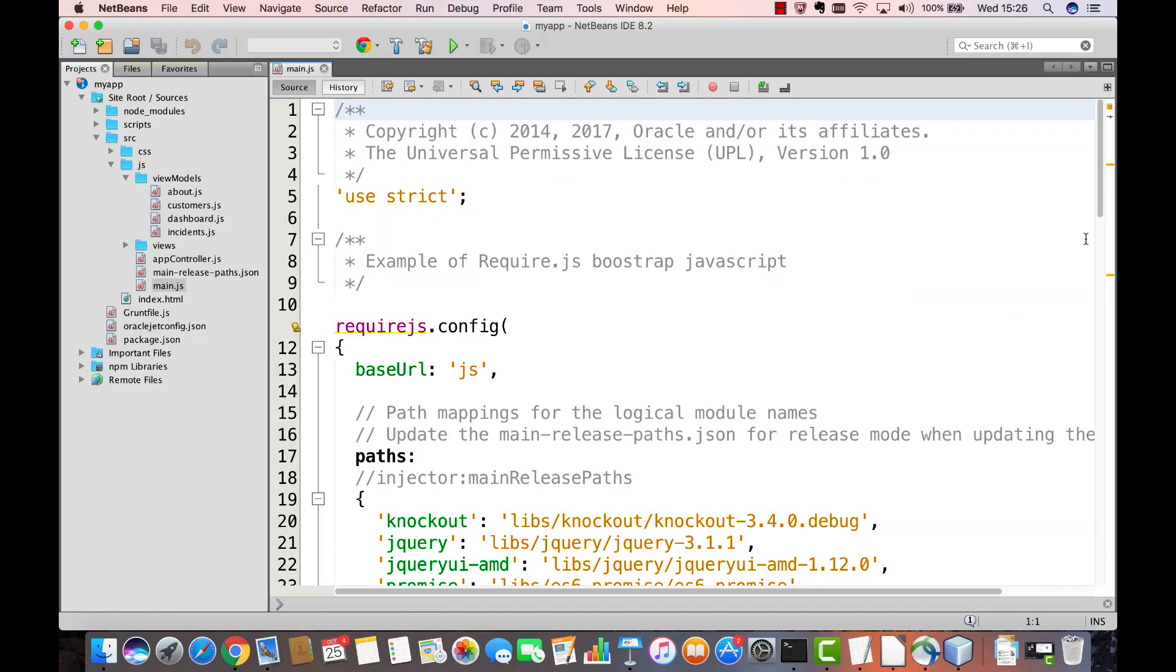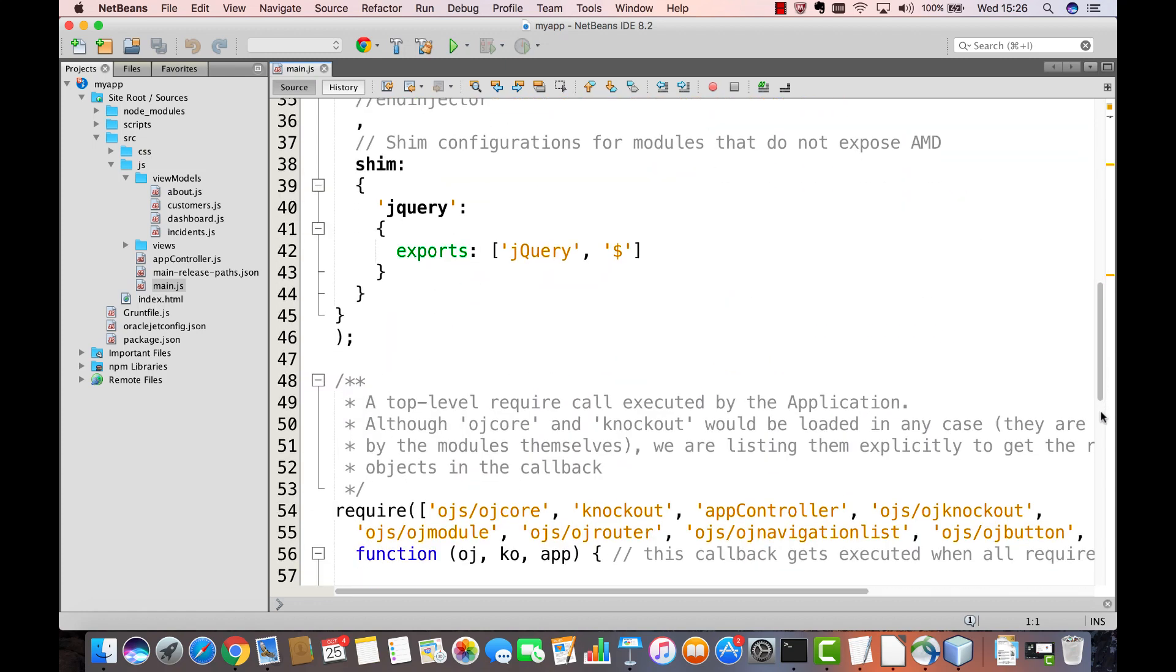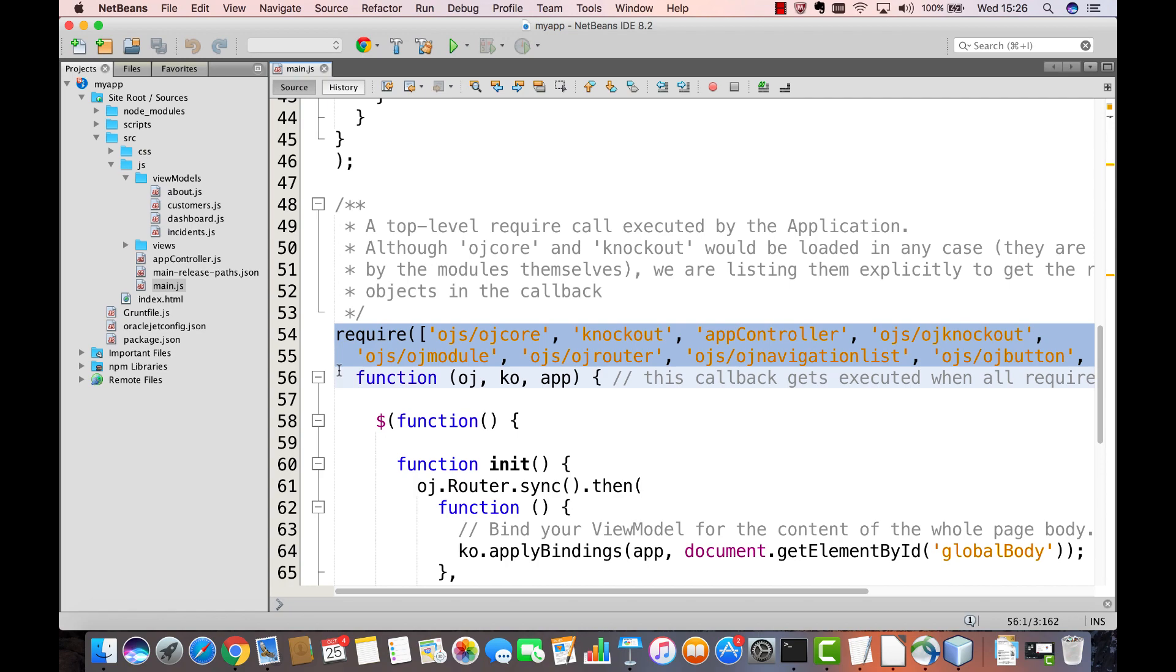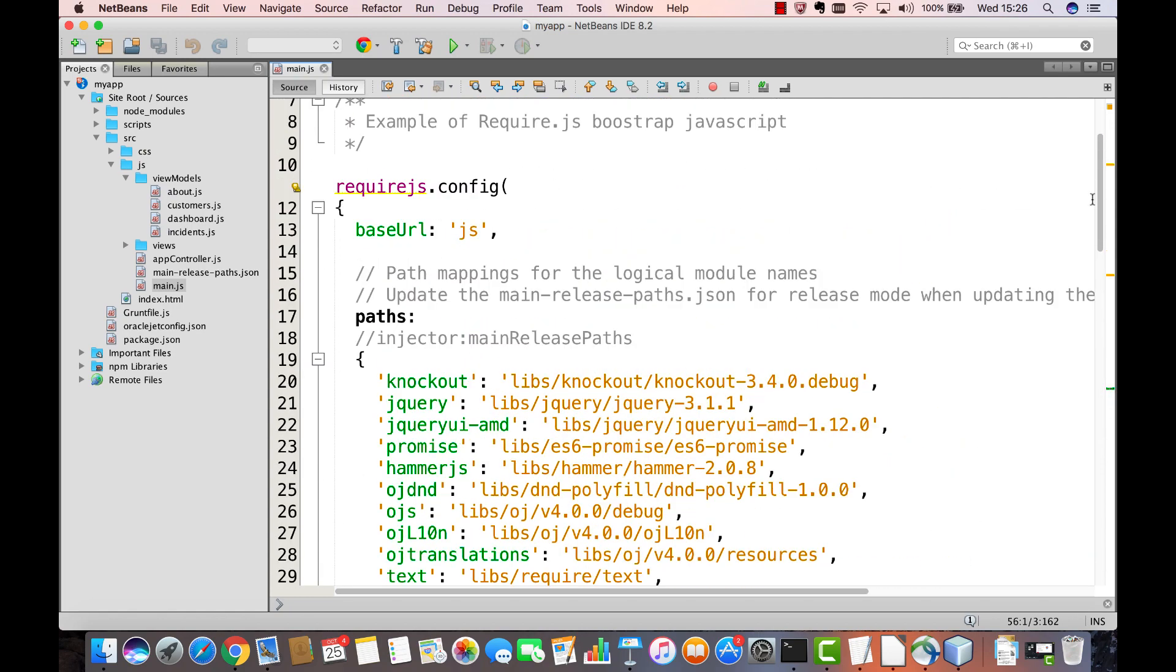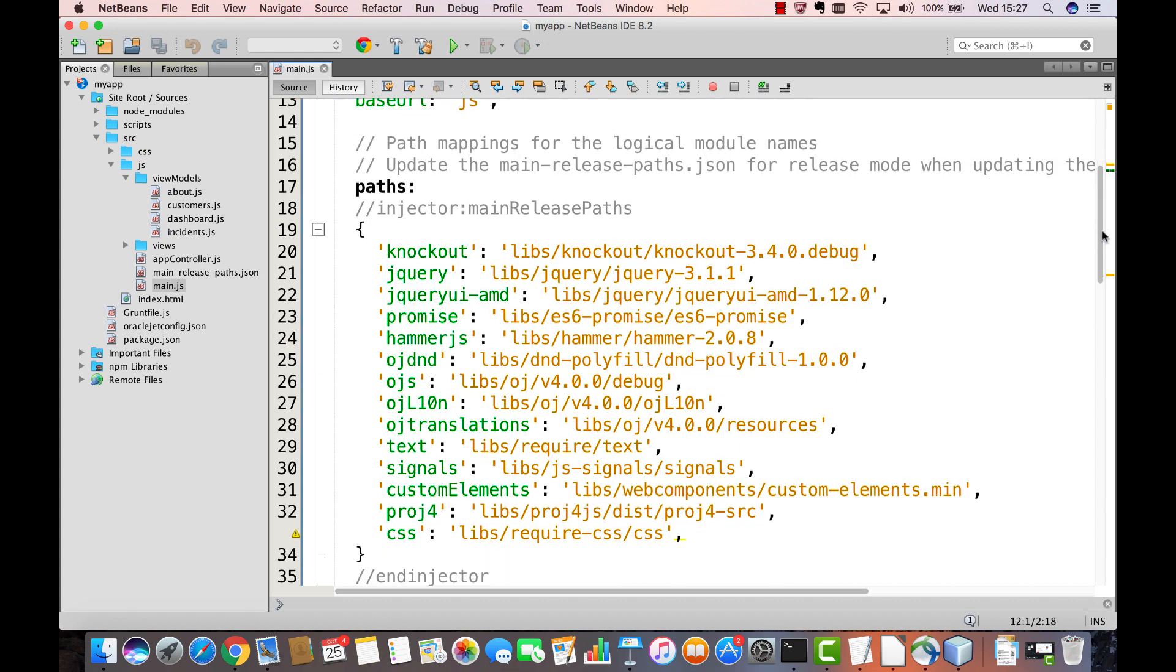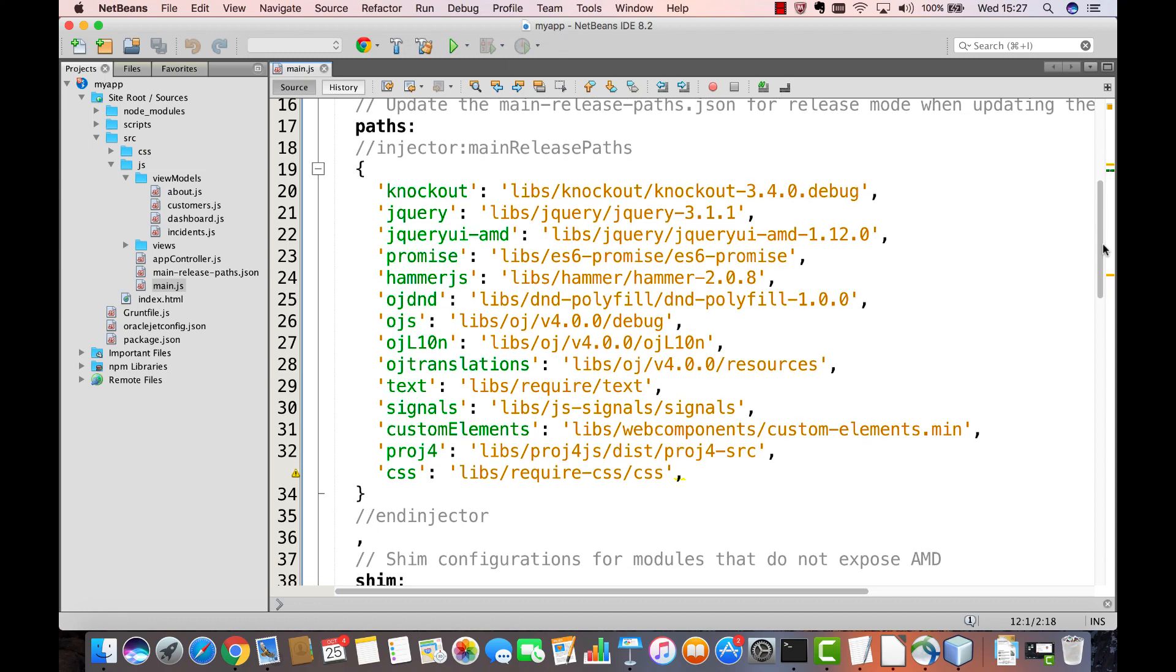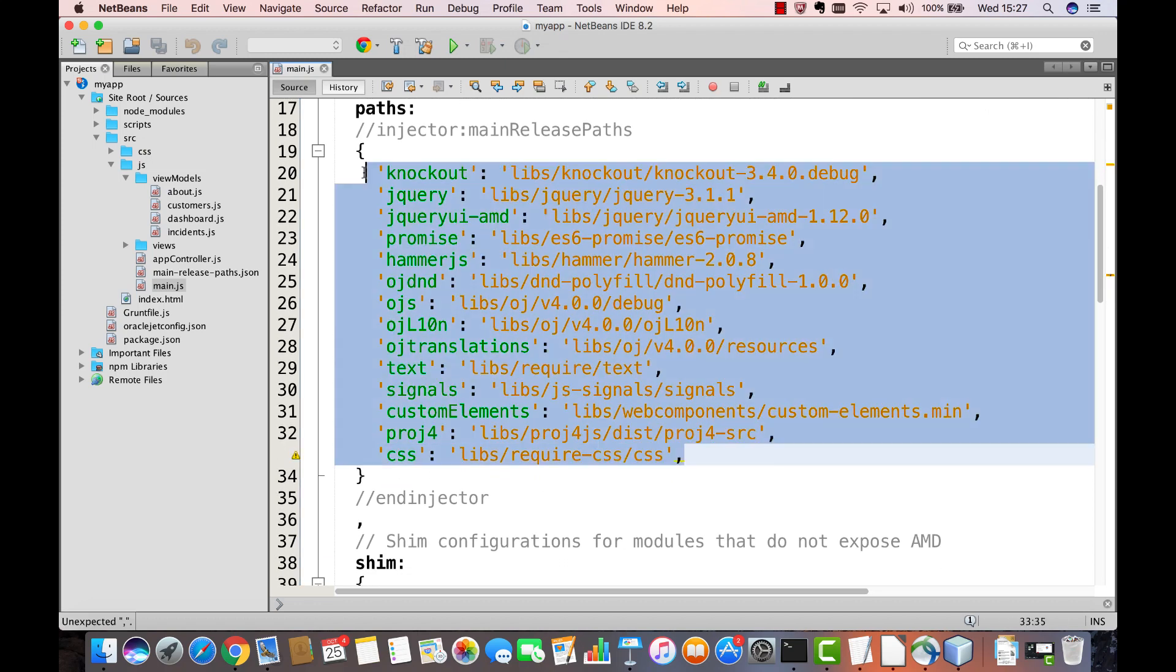The main.js file, which provides the entry point discussed in the previous part, in other words the Require block, provides something else as well. When you look at the top of the main.js file you see a section called RequireJS.config. This is the configuration block which is defined by RequireJS. Here you define the paths to the libraries that are used in the application.